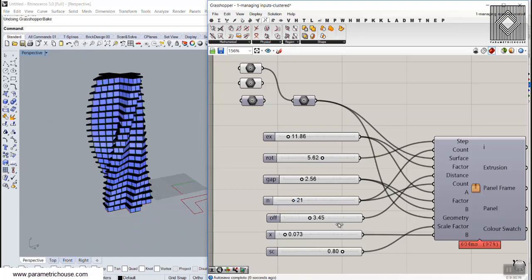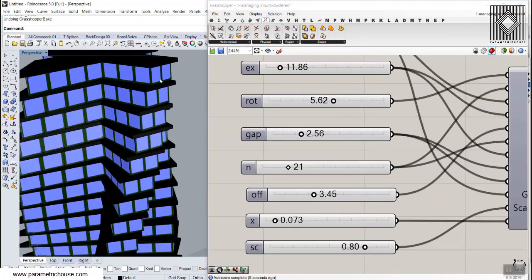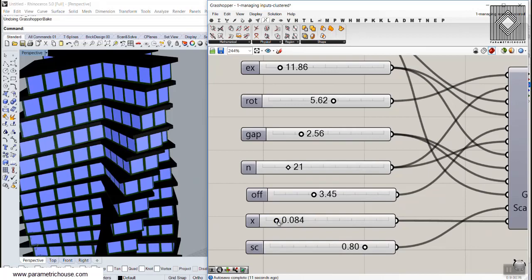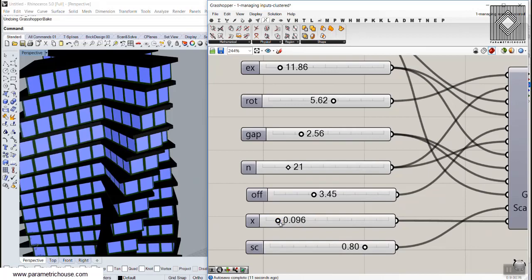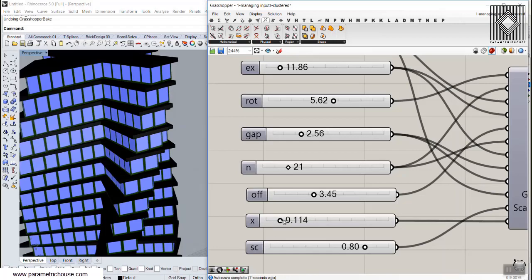And also, we can define how many number of windows we need on that facade. As you can see, I can increase that number, and the number of the divisions increases here as I increase that.